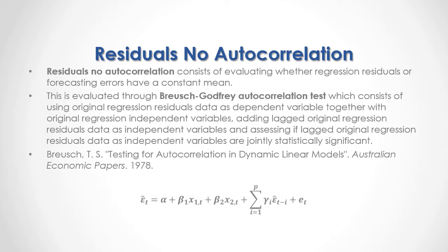As a formula, here we have the example of a multiple regression with two independent or explanatory variables, in which current period original regression residuals or forecasting errors are equal to a constant, plus a beta-1 coefficient multiplied by the first independent or explanatory variable, plus a beta-2 coefficient multiplied by the second independent or explanatory variable,